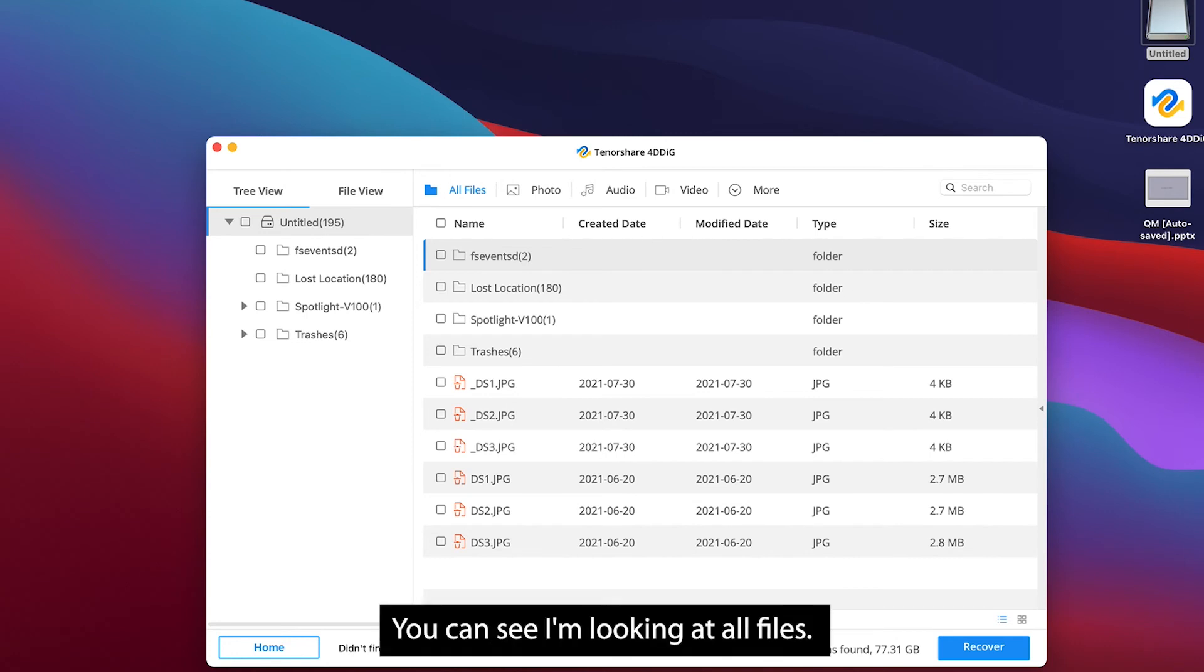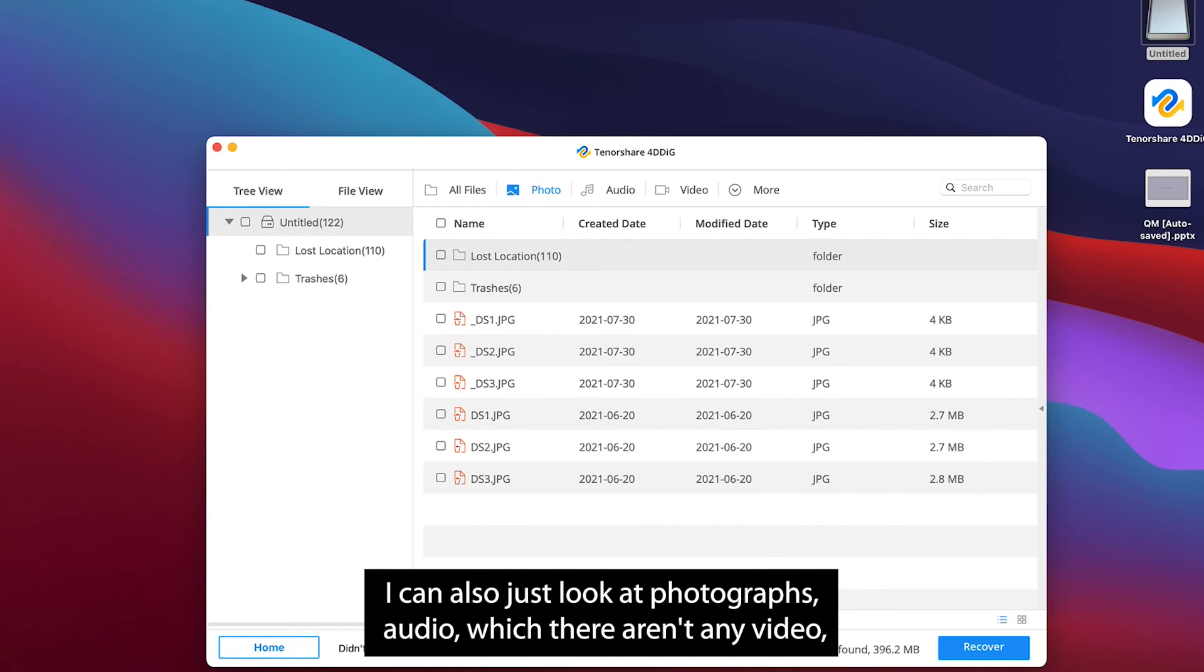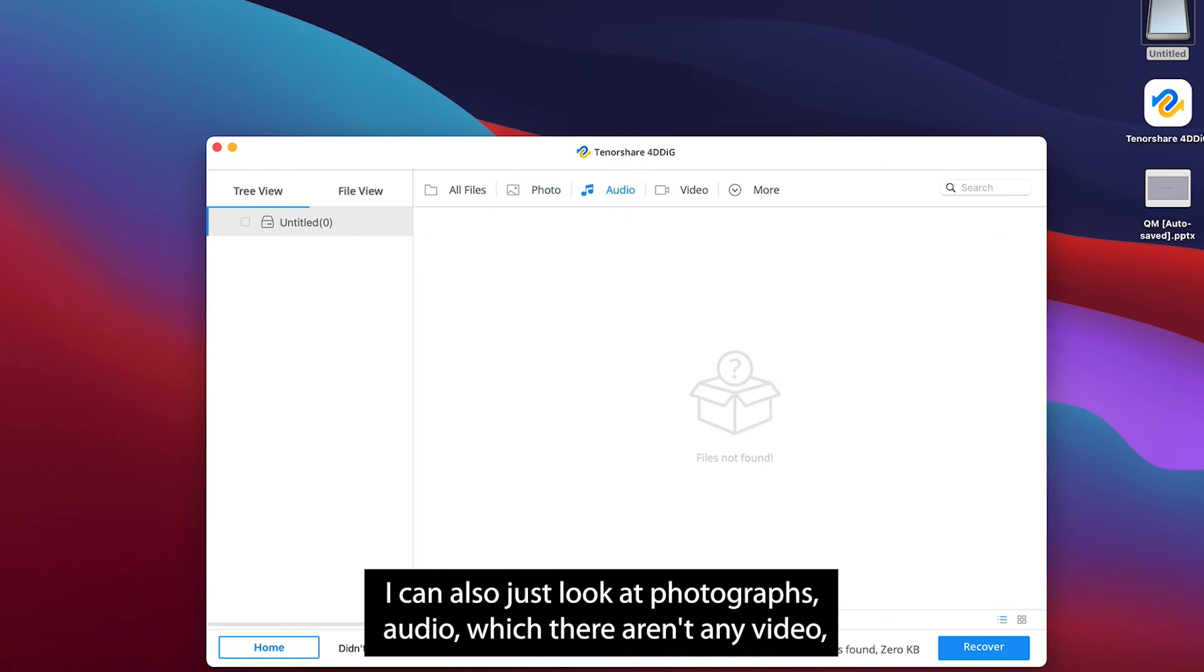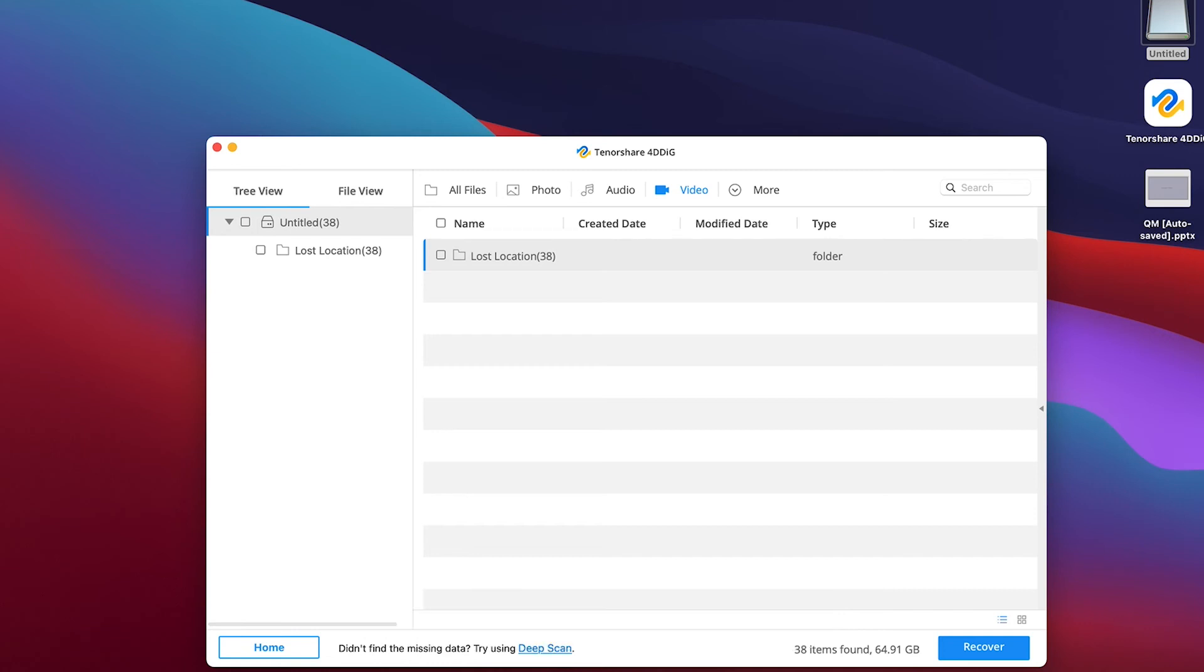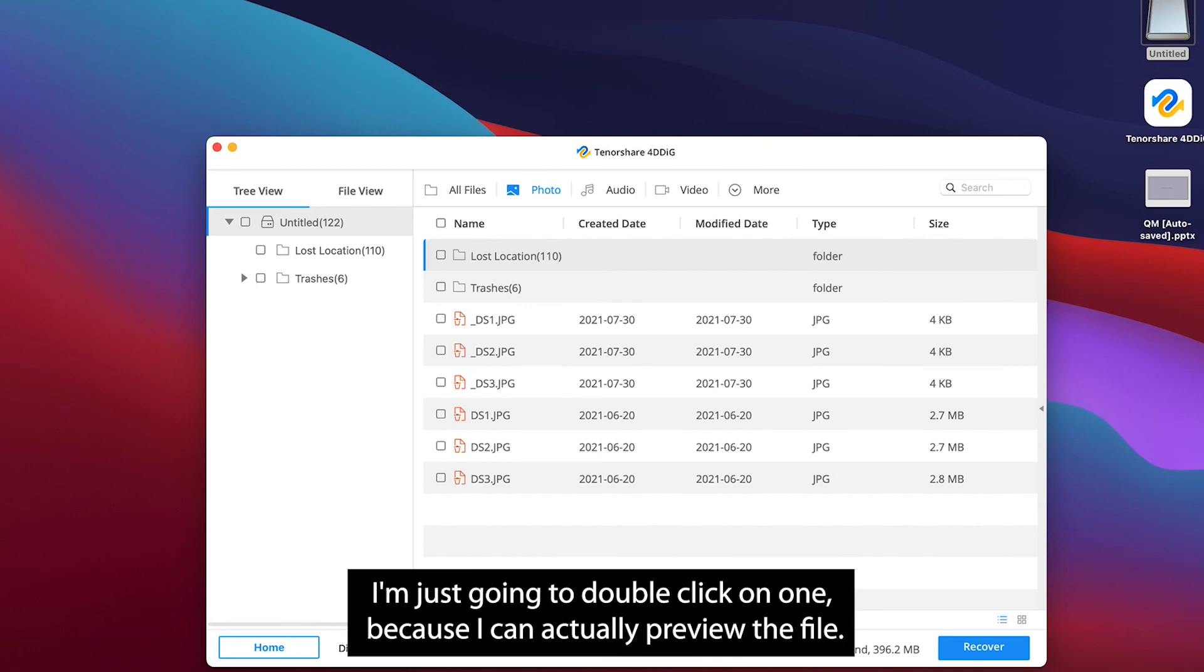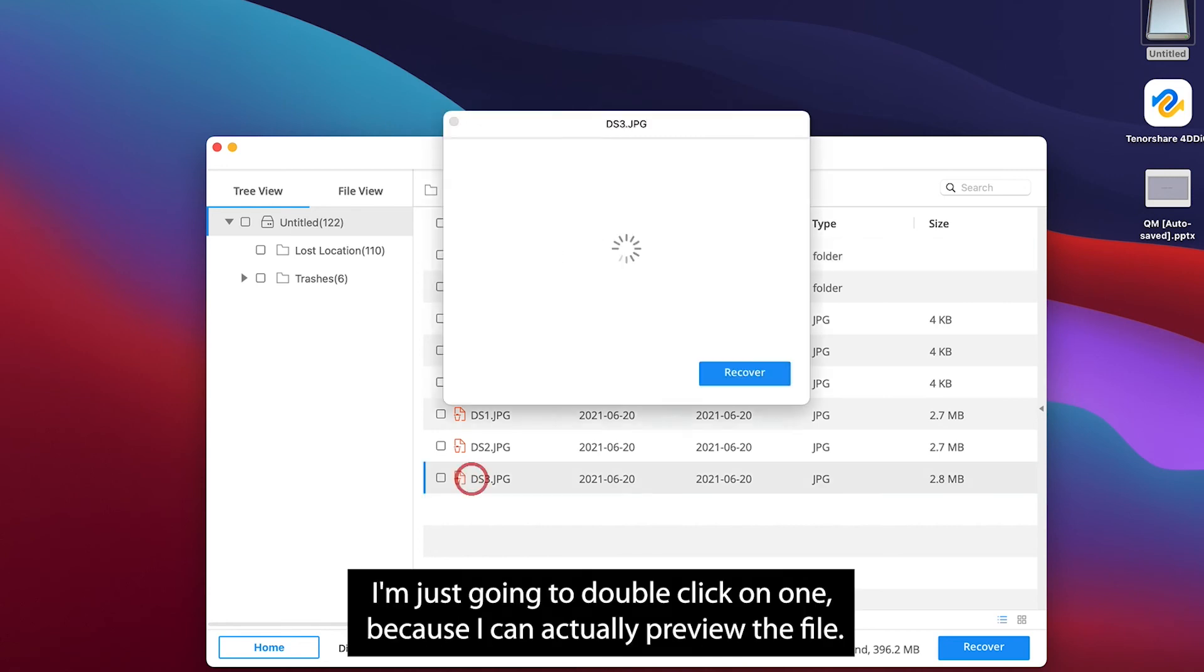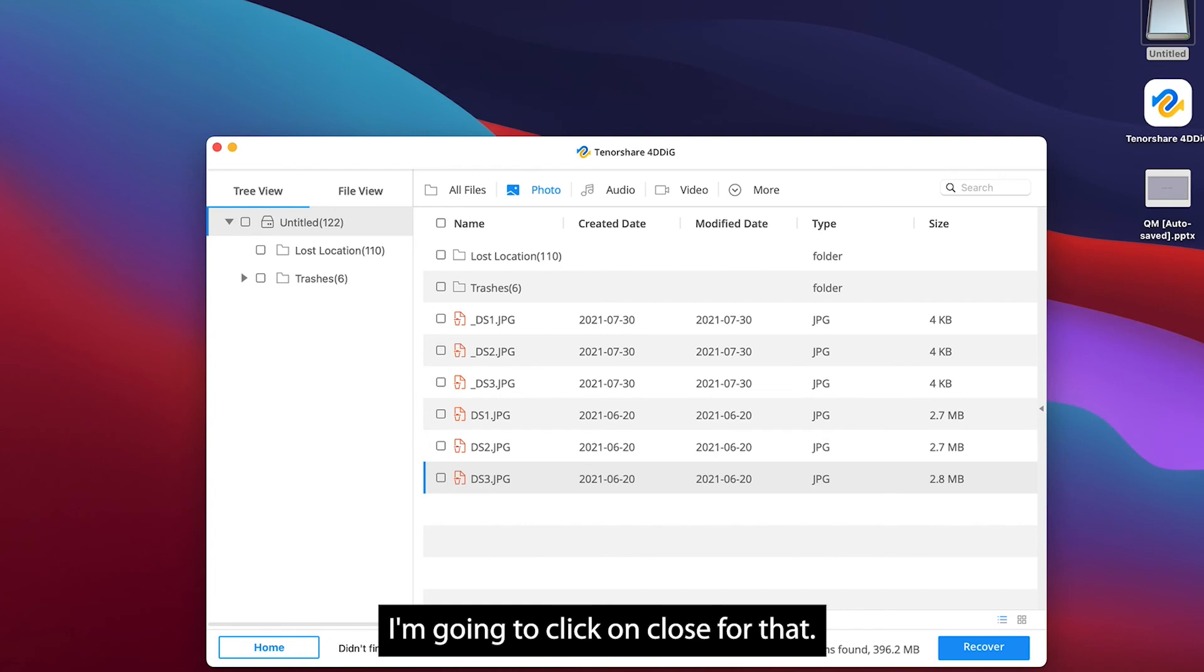Along the top here you can see I'm looking at all files. I can also just look at photographs, audio which there aren't any, video which there seems to be a folder with a bunch of lost location files. But I'm going to go to photo. I'm just going to double click on one because I can actually preview the file. So that's me and my two daughters. I'm going to click on close for that.